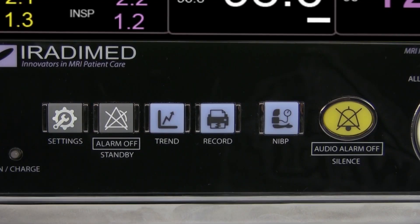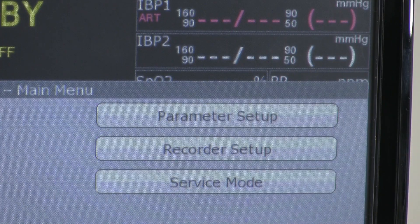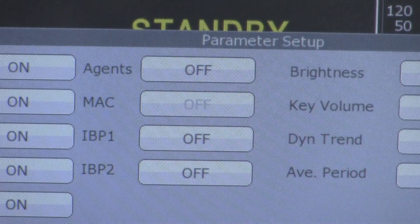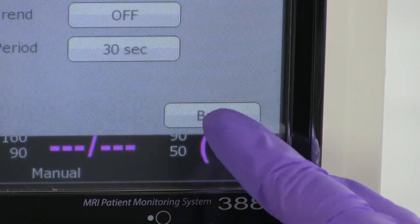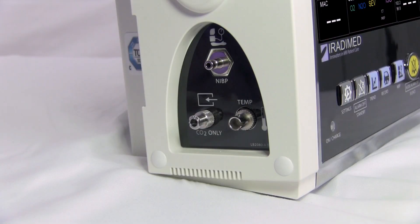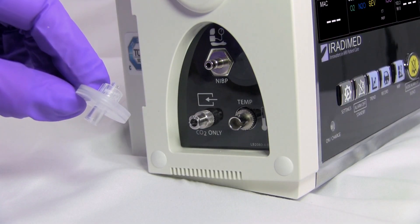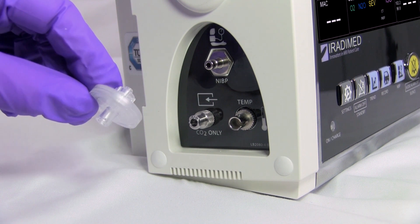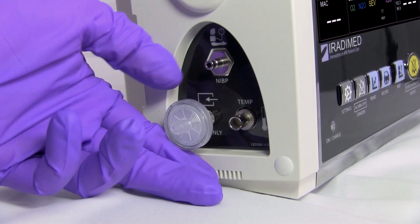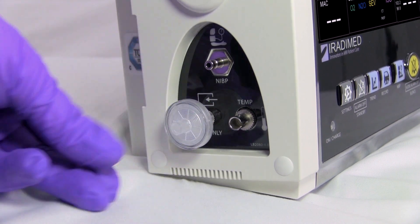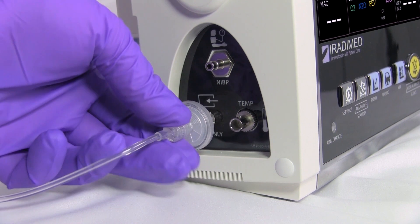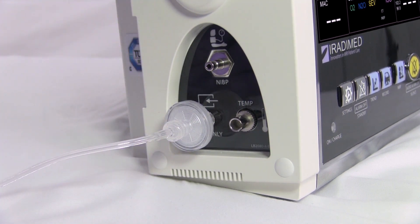To do this, the user will press the settings button, click the parameter button, and press the box located next to agents until off is shown. The user will then press the back button twice to return to the monitor screen. Next, connect the disc filter to the CO2 accessory port on the monitor by inserting the male connection to the female port and rotating clockwise one half turn until it stops. The user will then take the male connector of the sample line and secure it to the female connector of the disc filter.